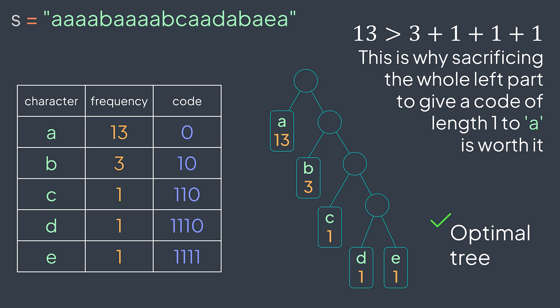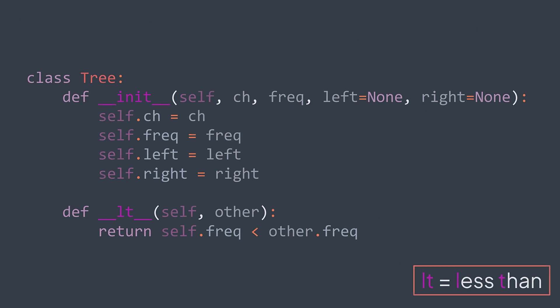First of all, we need to define a tree node. In our tree, a node can have a character, a frequency, a left child, and a right child. Also, the order of our nodes is defined by their frequency. A less frequent node is considered smaller than a more frequent node. We mention this in our definition.